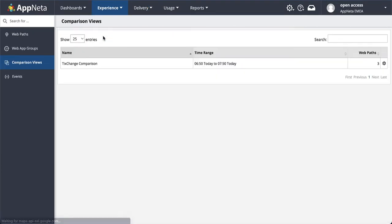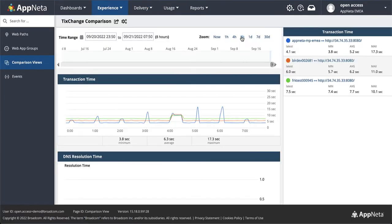Users in India are reporting issues, but what is the root cause? Who is to blame? The app team, server team, network team?